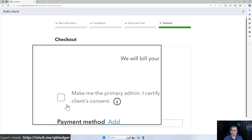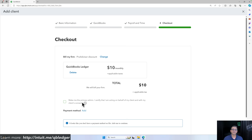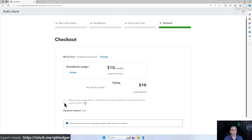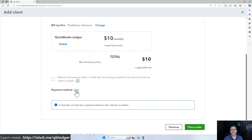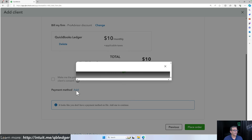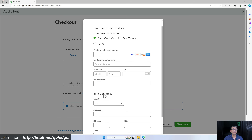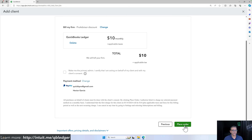You'll have the option to add QuickBooks Online Payroll now or in the future, or QuickBooks Time as additional add-ons to the basic Ledger account. For now we're focused on just the $10 a month QuickBooks Ledger account. There's a checkbox that says make me the primary admin — I strongly recommend you don't check that, because you probably want to add your client as the primary admin so they can access QuickBooks too. Add your payment method and click place order.